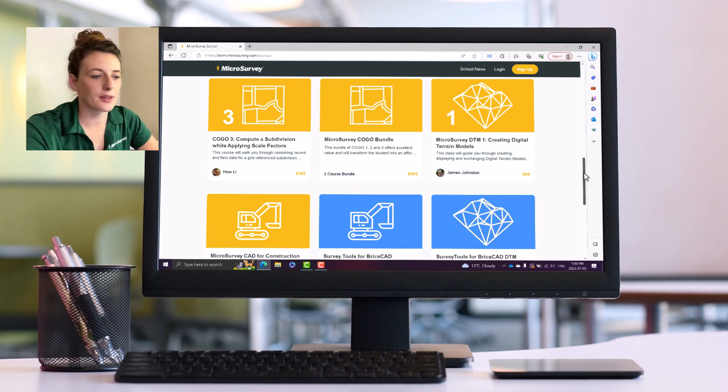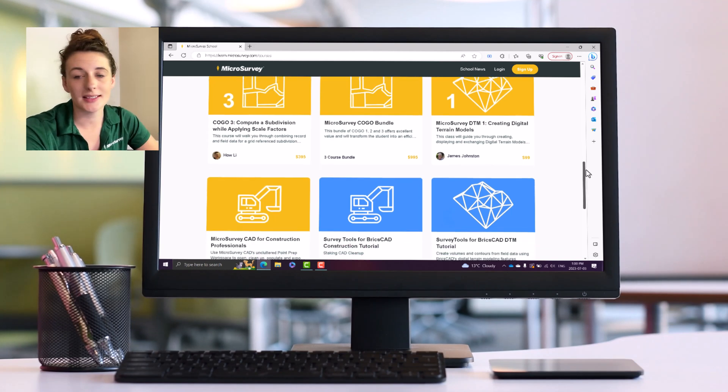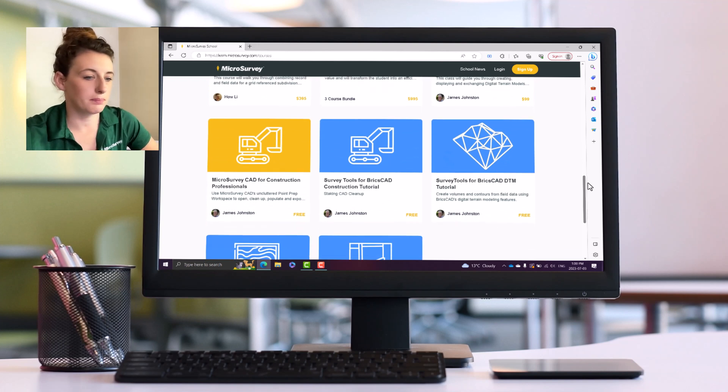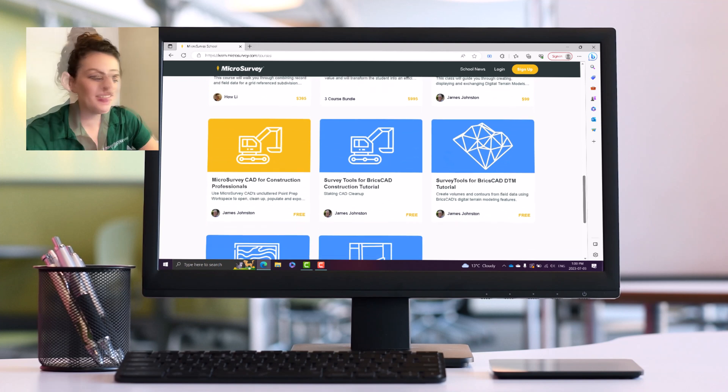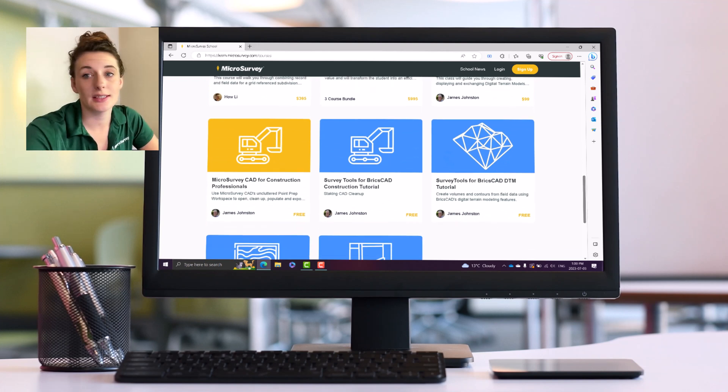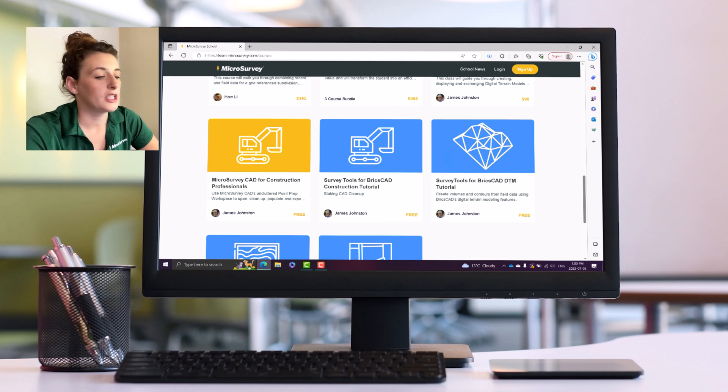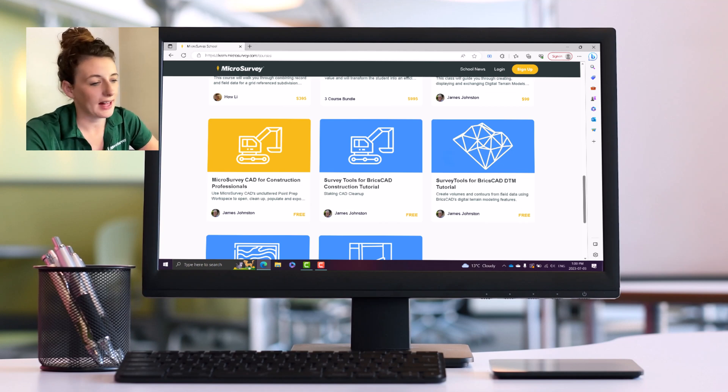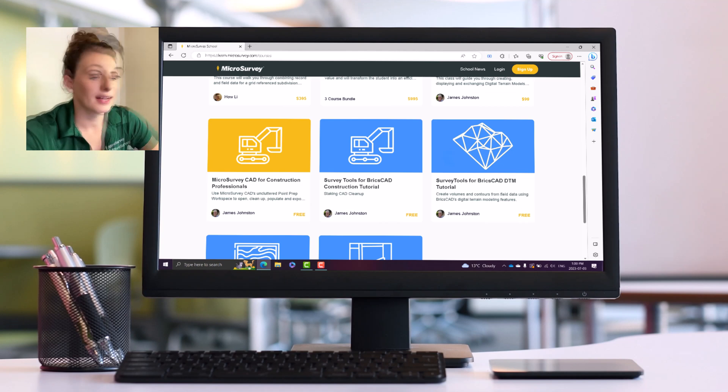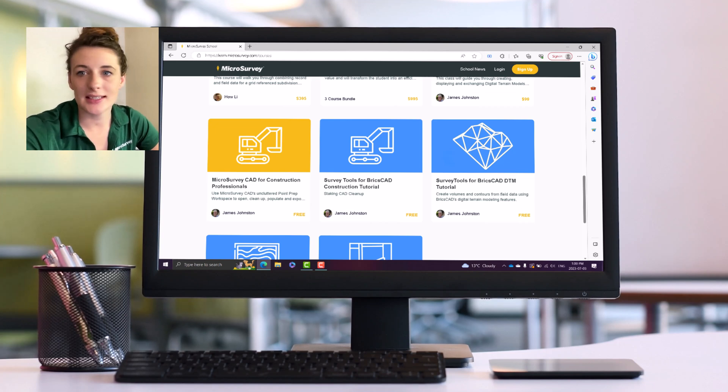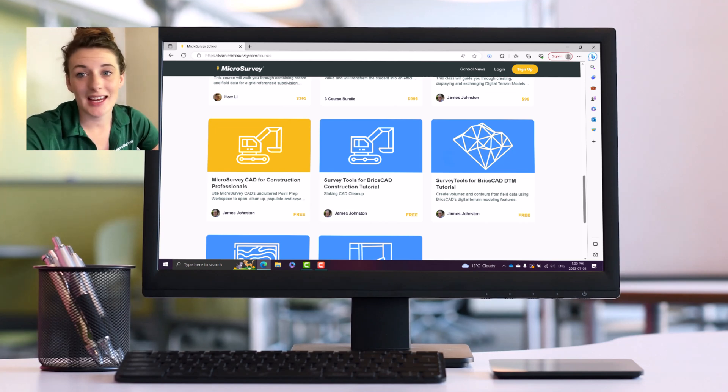Here we are down at the bottom with our Survey Tools for BricksCAD courses. I already touched a bit on these. First off we have the Survey Tools for BricksCAD Construction Tutorial, which is staking CAD cleanup. The next one is Survey Tools for BricksCAD DTM Tutorial. I'm really excited to take this course and get working a little bit more in Survey Tools for BricksCAD.